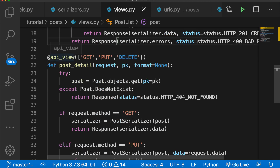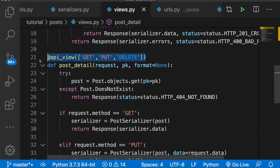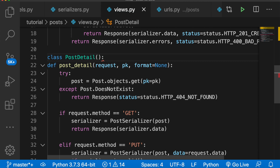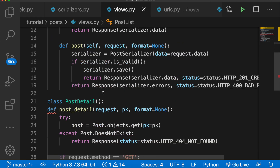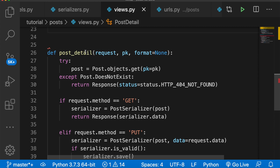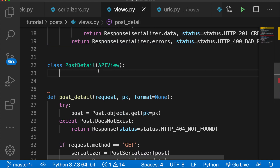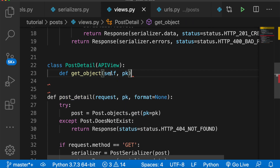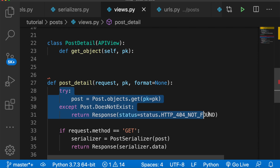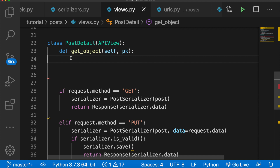That's the first class-based view. Now we're going to do the same for the second detail view. We'll get rid of the old function and say class PostDetail, passing in APIView. Inside here we'll have get, put, and delete methods, as well as a get_object method to retrieve our object. We'll say def get_object, pass in self and the identifier, and then copy the try/except block.